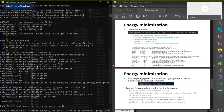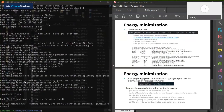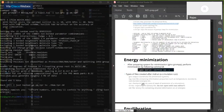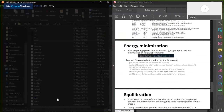Once the grompp step is done, we'll run the actual minimization with: gmx mdrun -deffnm em -v.